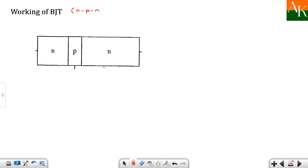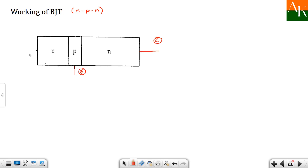From this diagram we can identify which is the collector, which is the base, and which is the emitter. As covered in the last lecture, the collector has the largest area. So this is the collector terminal, this is the base terminal which is the thinnest one, and then you have the emitter terminal.